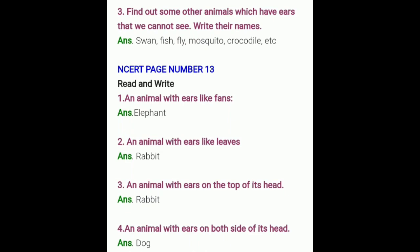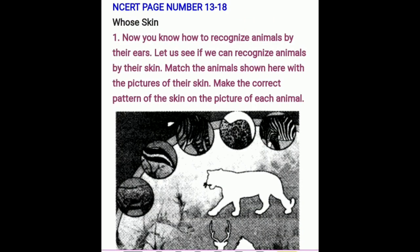Next question: name an animal with ears like leaves. Next: an animal with ears on the top of its head. Next: an animal with ears on both sides of its head. Now we will learn how to recognize animals by their skin. Match the animals shown here with the pictures of their skin and make the correct pattern of the skin on the picture of each animal.